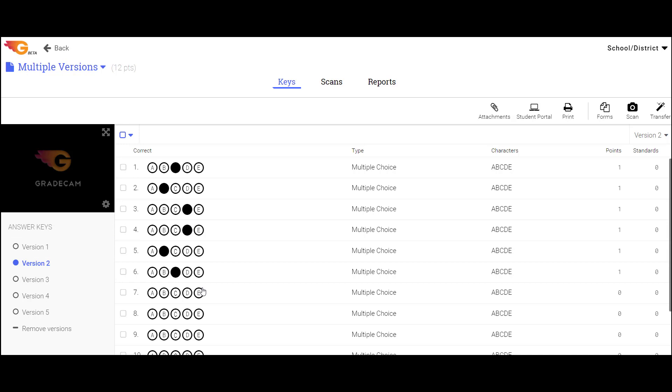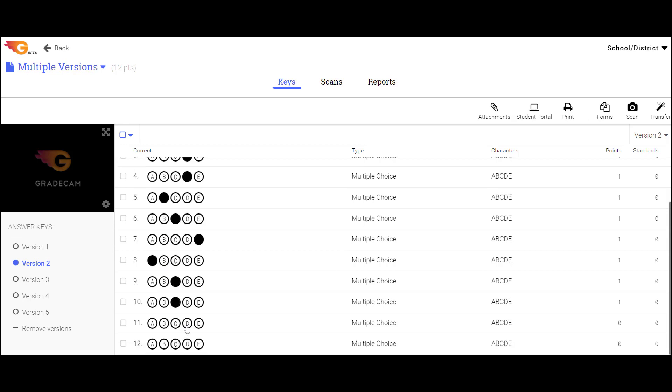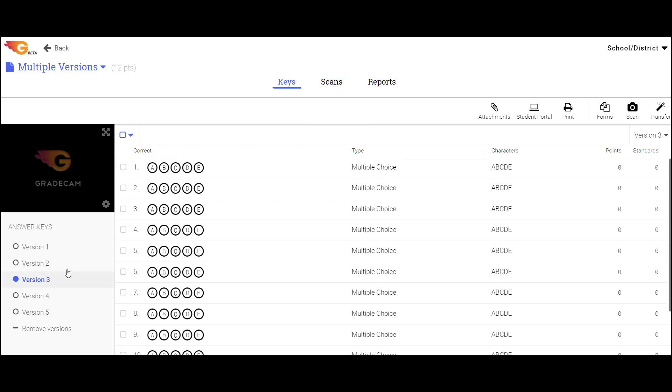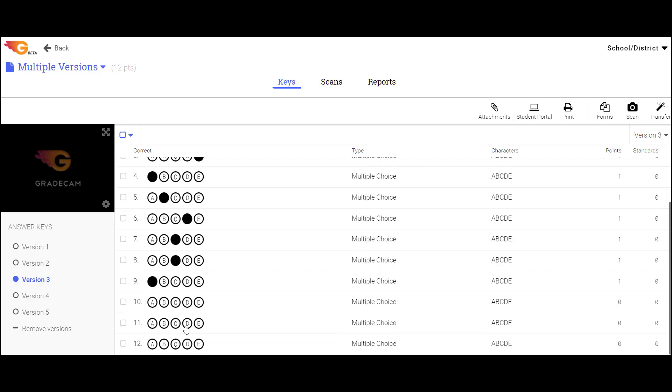Repeat these steps for up to 5 versions of the assignment. Please note that if you want the student answer forms to print with the Version Bubble option, the configuration of questions must be consistent between versions.